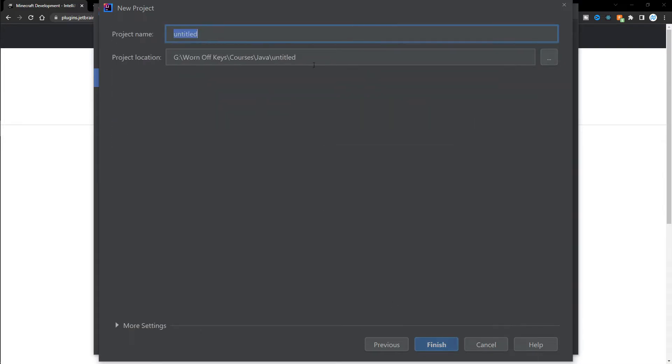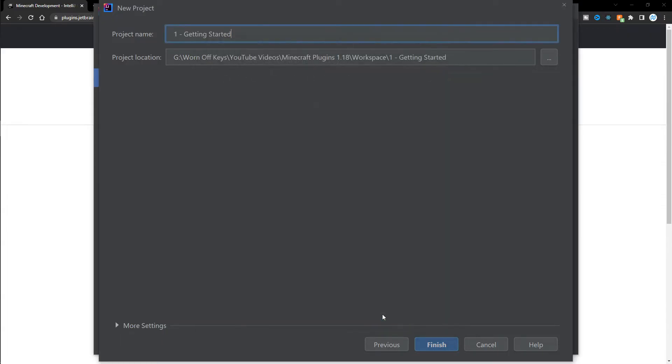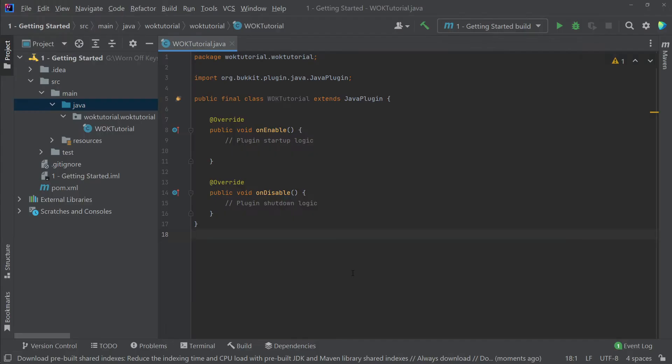And then now we can select the exact path we want for our project to live. So I'm going to go ahead and select my getting started folder. And then from here, I can click on finish. Now our plugin is ready to go.